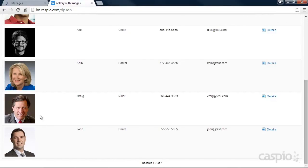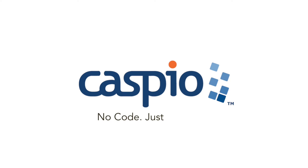The images that are shown in this report are now being pulled from Amazon's global servers as opposed to your Caspio database.